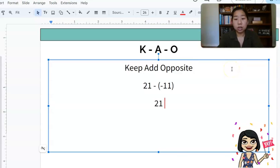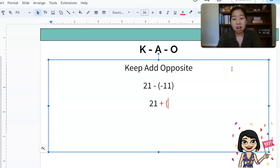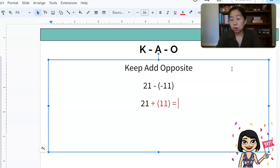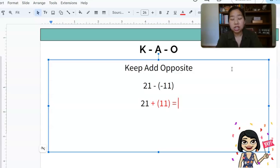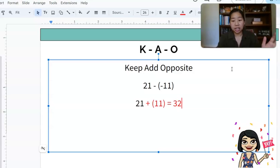Finally, 21 minus negative 11. I have 21, we're going to change the subtraction to an add, and the opposite of negative 11 is positive 11. So now we have a simple addition problem: 21 plus 11, which is 32.